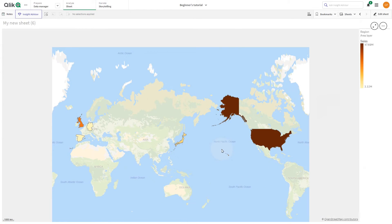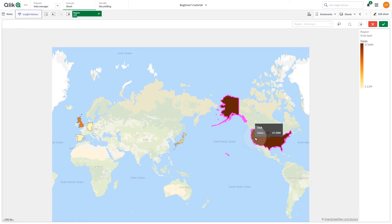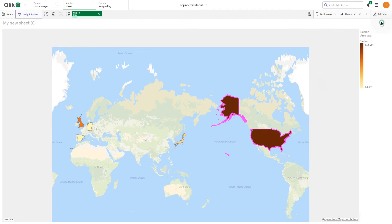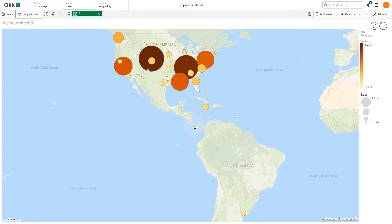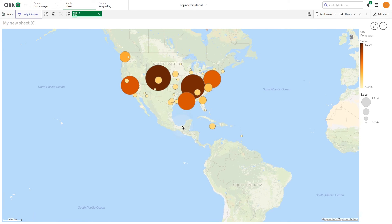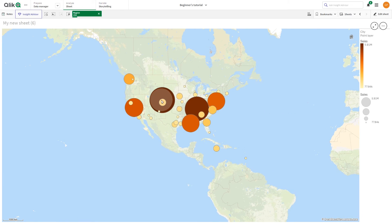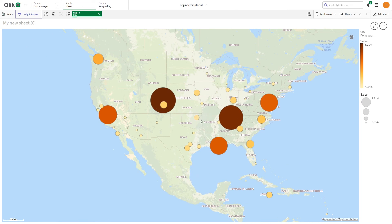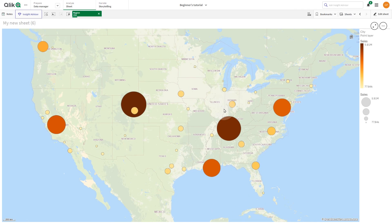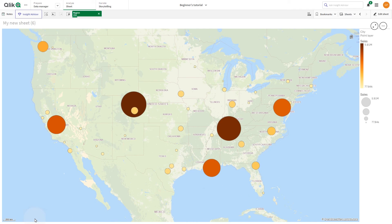Now, by selecting a value from the first dimension, you will drill down to the values for that selection in the next dimension of the drill-down dimension. In this example, selecting a region in the Area Layer displays the cities for that region in the Point Layer. And that concludes this video. Thank you.